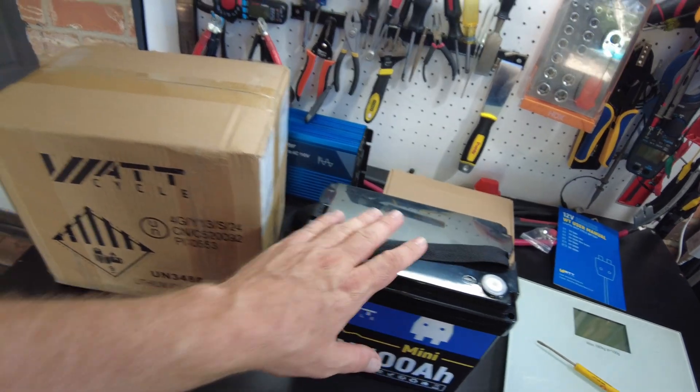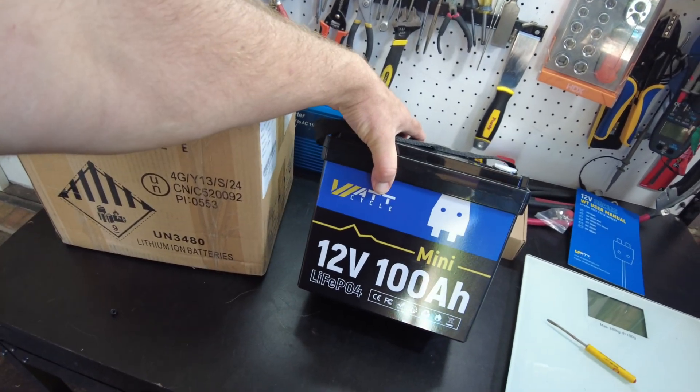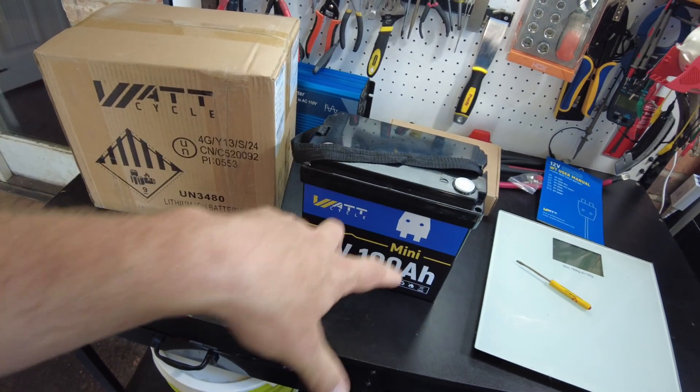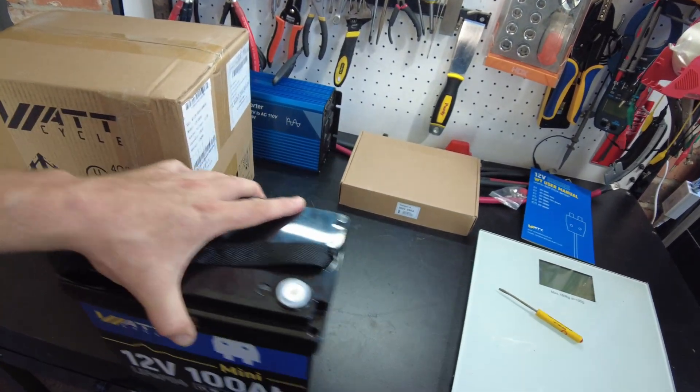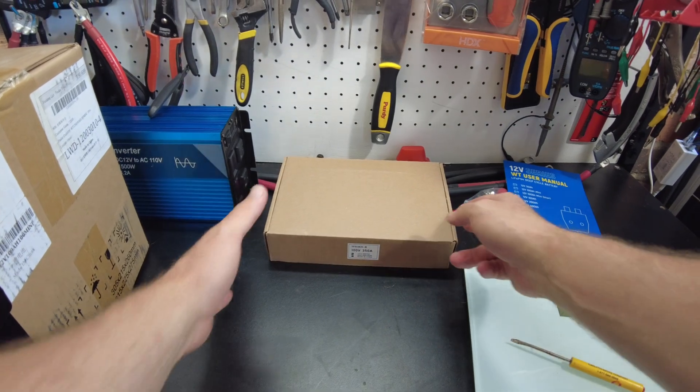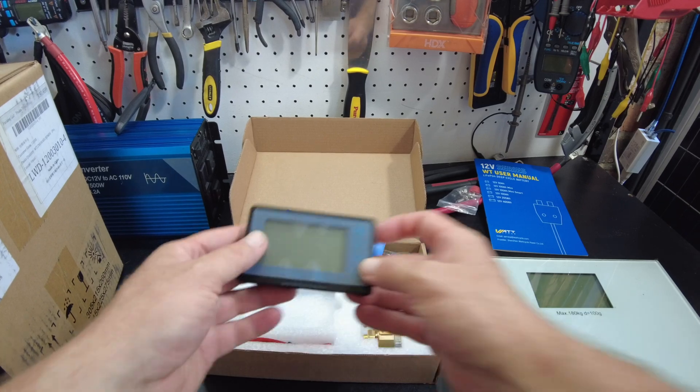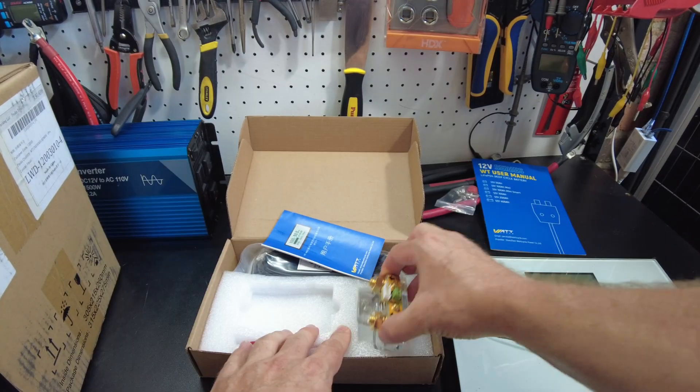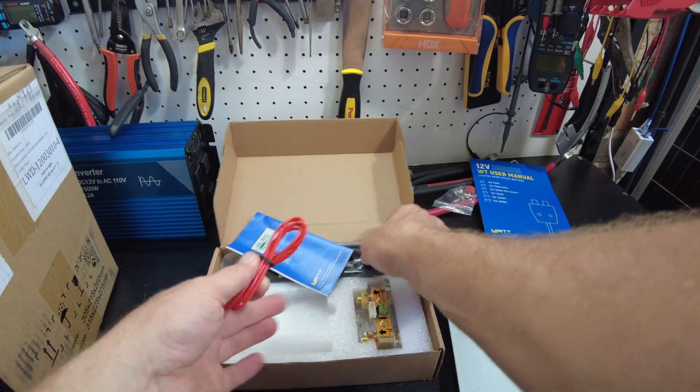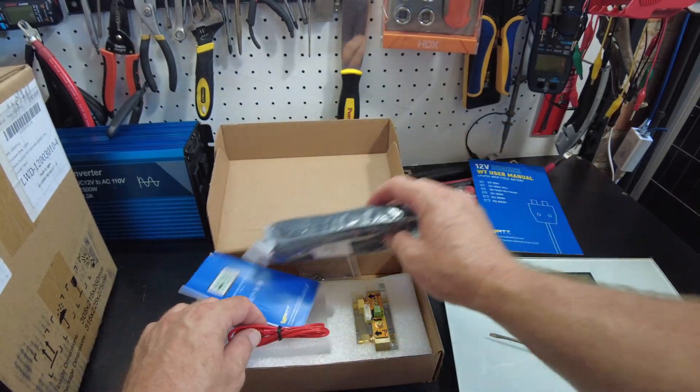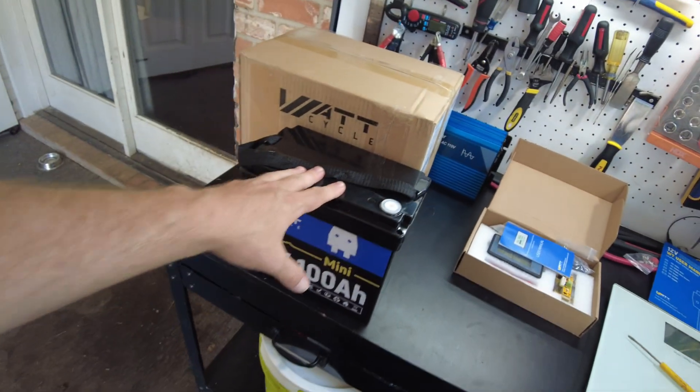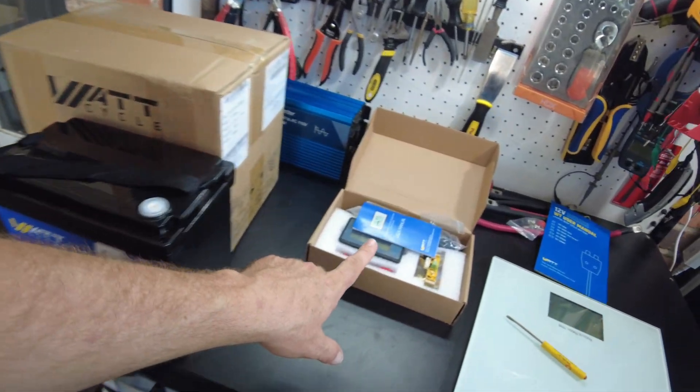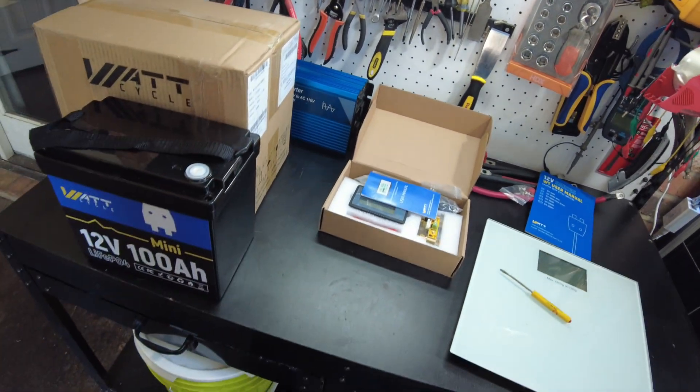But they sent us two of them, so we've got two minis. I think what I want to do is put them in parallel. But before we do that, they also sent us their battery monitor. So let's take a look at that. There's the screen, the shunt portion and the wiring that we need to wire it up, some screws. We'll go ahead and wire these in parallel, charge them up, then wire up their shunt, hook it up to an inverter and get the whole system running.